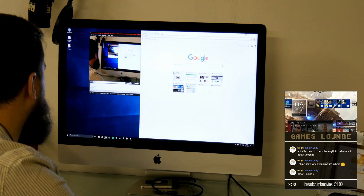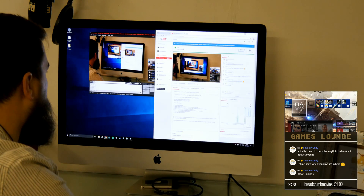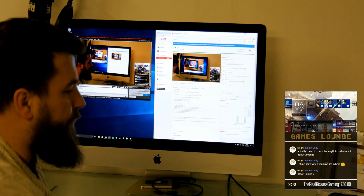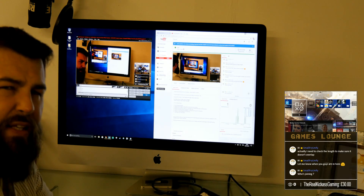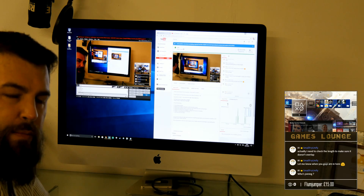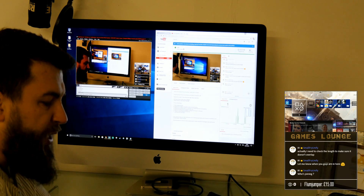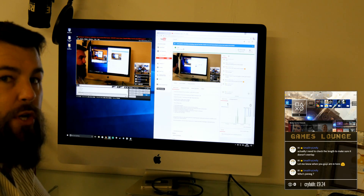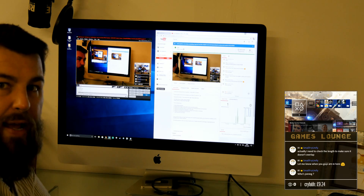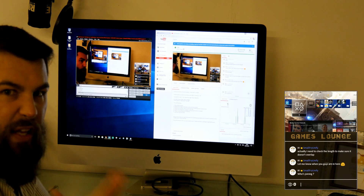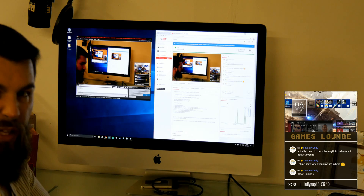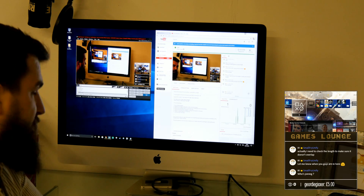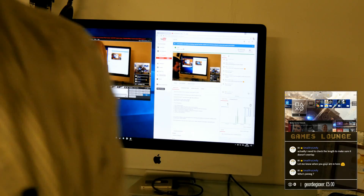The AVerMedia Live Gamer Extreme - I picked this up for about £130 at the time, but you can get it much cheaper now. When I bought it, it came with a three-month free XSplit premium license, so you can check out XSplit and see if you like it, then extend your license. I've now got a lifetime license, which cost me about £70 total. The box comes with a USB 3 cable.